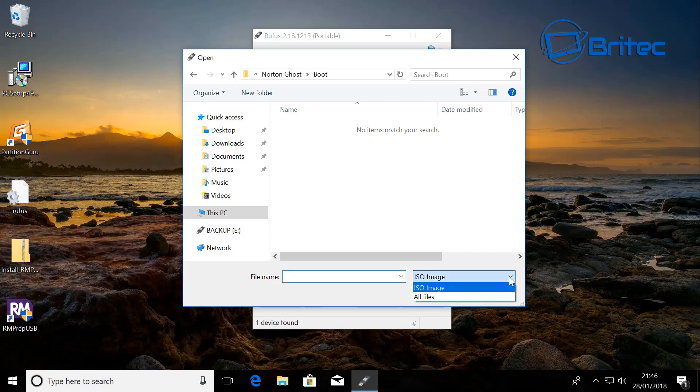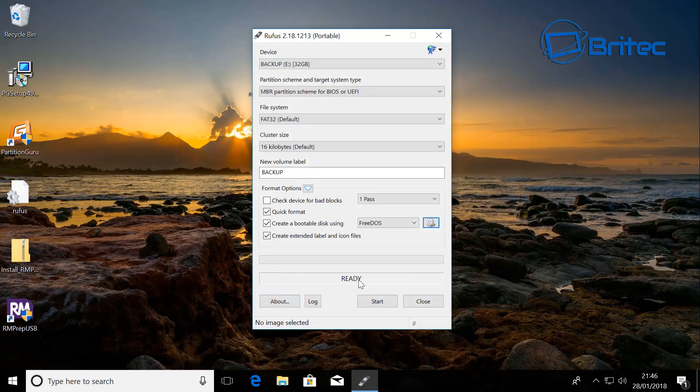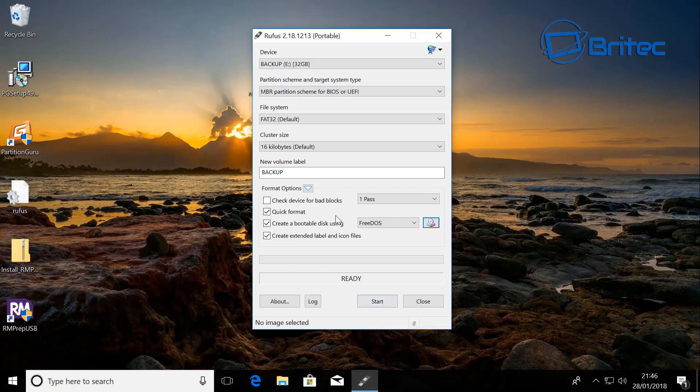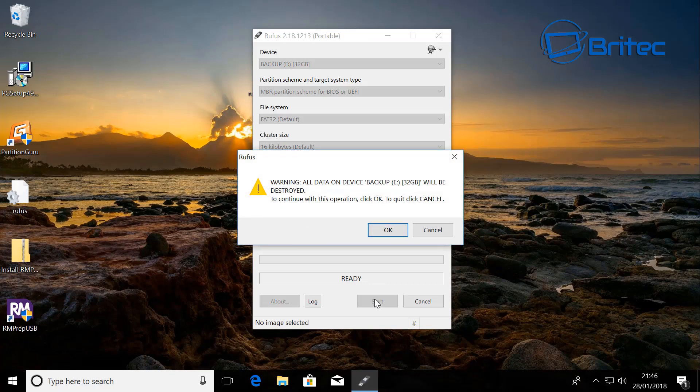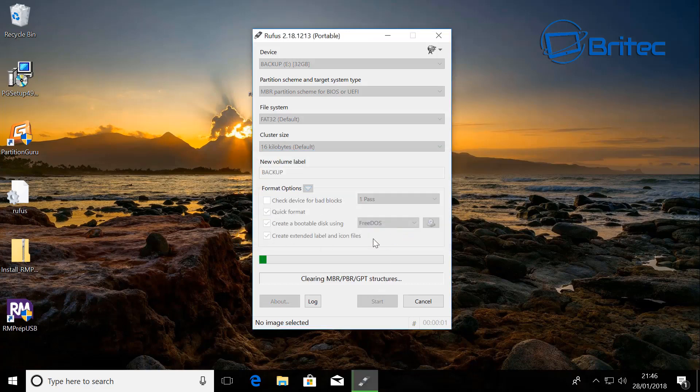On there you'll see a little area where it says all files. Click on this and what you want to do here is click on Command. Now click open, and once you've done that you're ready to make it bootable. So we're going to say start here. So click on start.